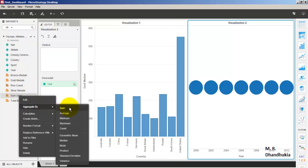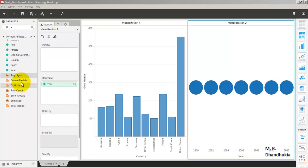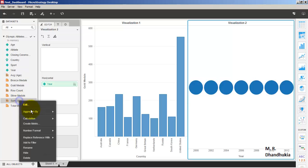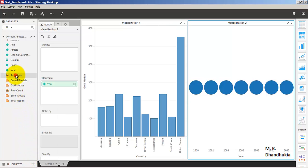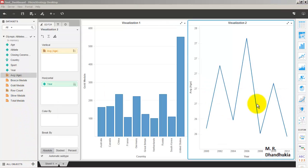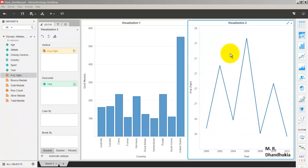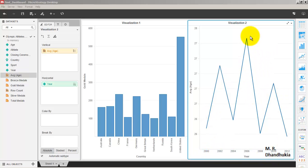We don't want the sum of age — we want the average of age. So average of age is now available, and we'll delete the sum of age. The second visualization is now ready, showing the average age of athletes per year.